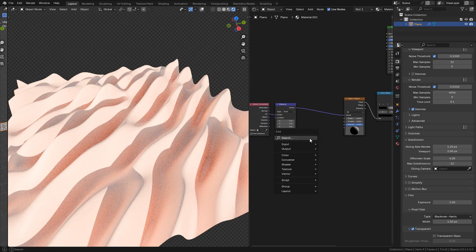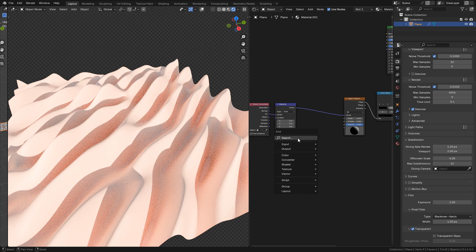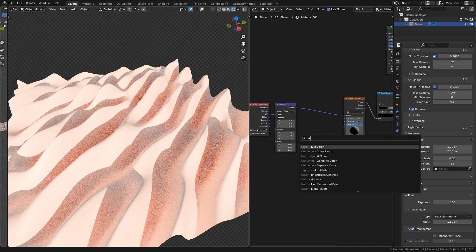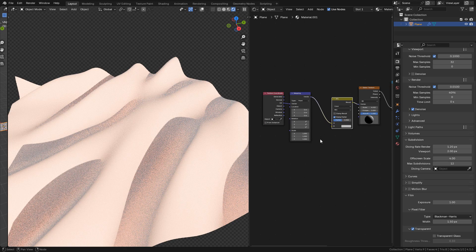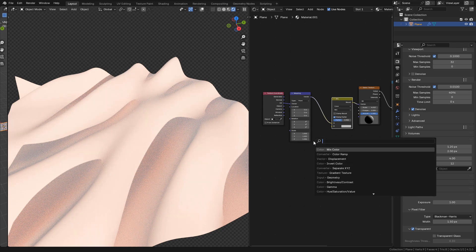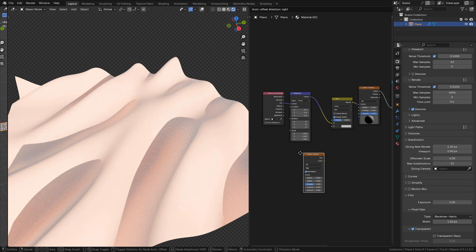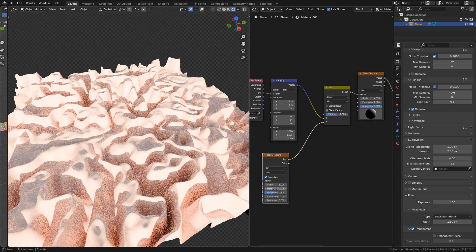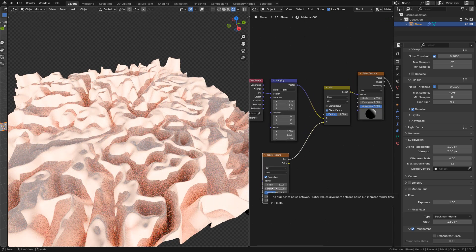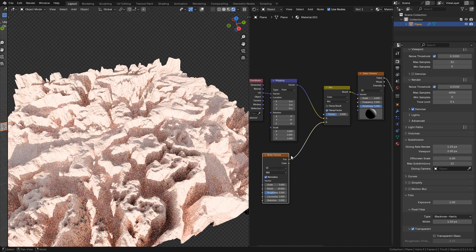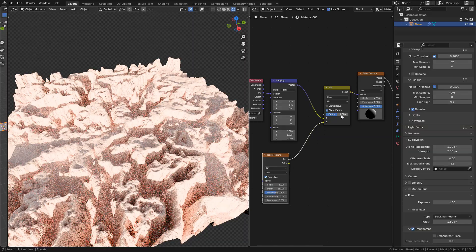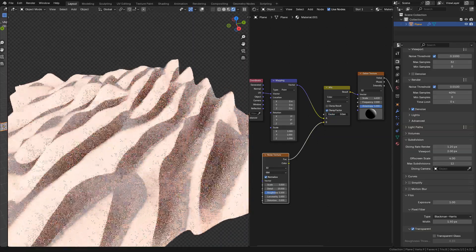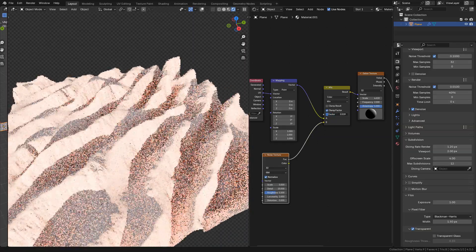And add a mix color, then add a noise texture and connect to the mix node. We can increase detail and play with factor to mix the textures.